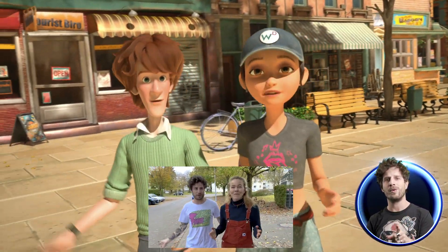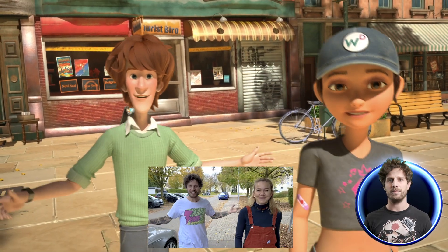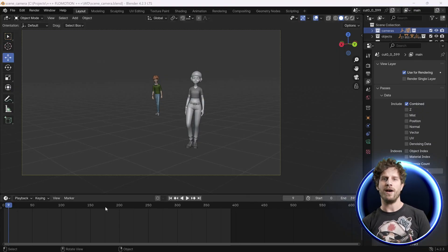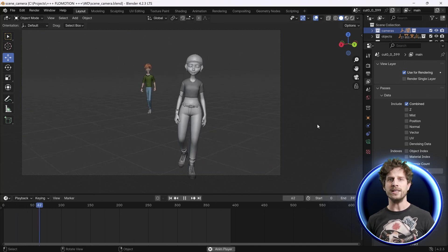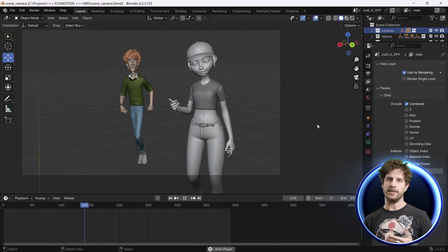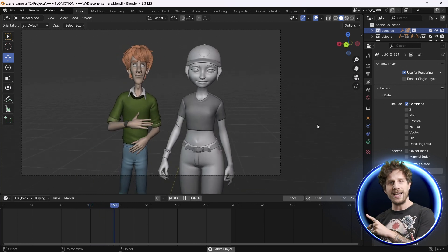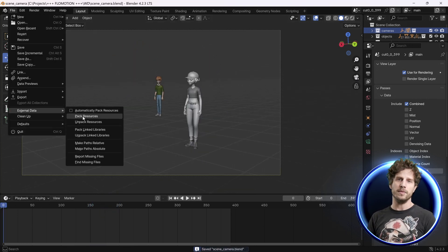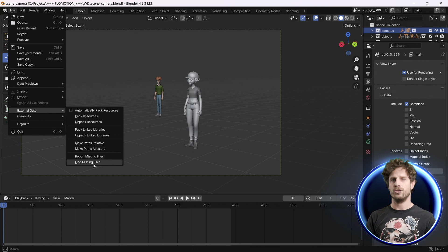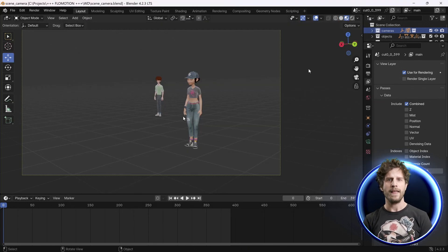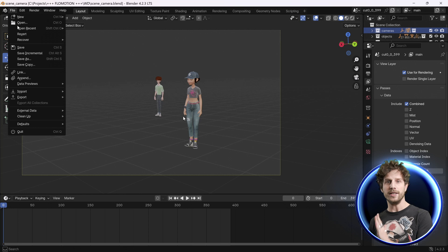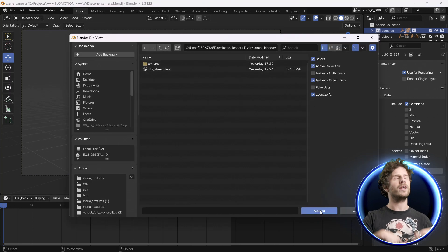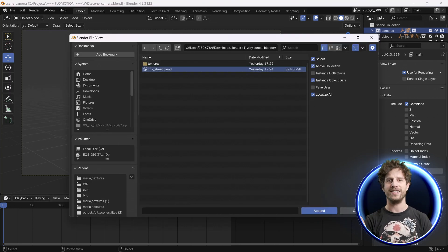I open up the scene and here we have our characters. When we play this, you can see its full potential. If you're missing any textures, just go to File, External Data, and Find Missing Files. Then just choose the folders you just downloaded. We can now also append our scene here so we have all in one nice looking file.